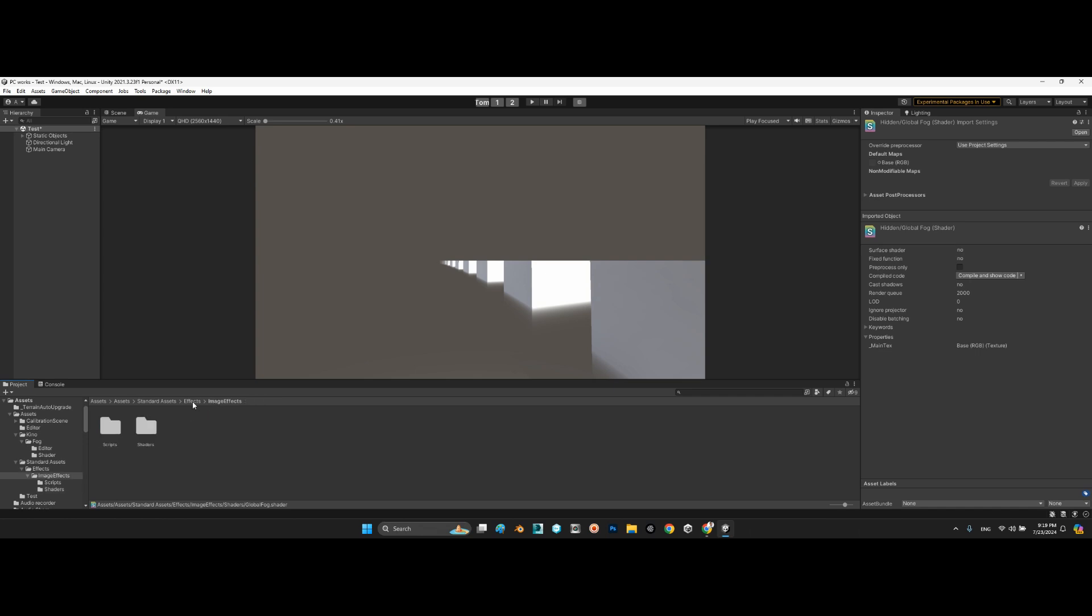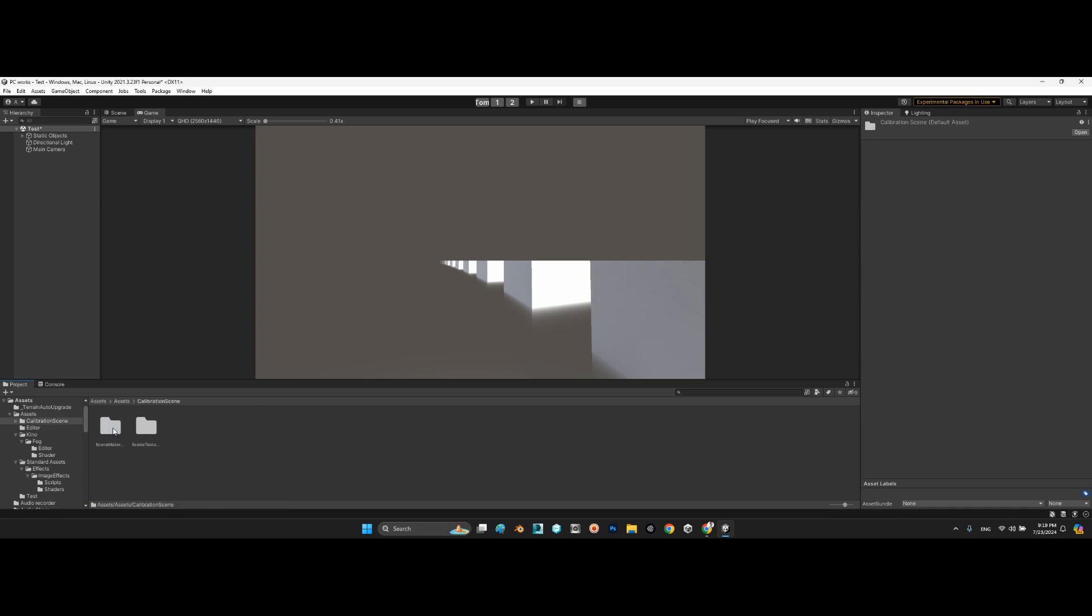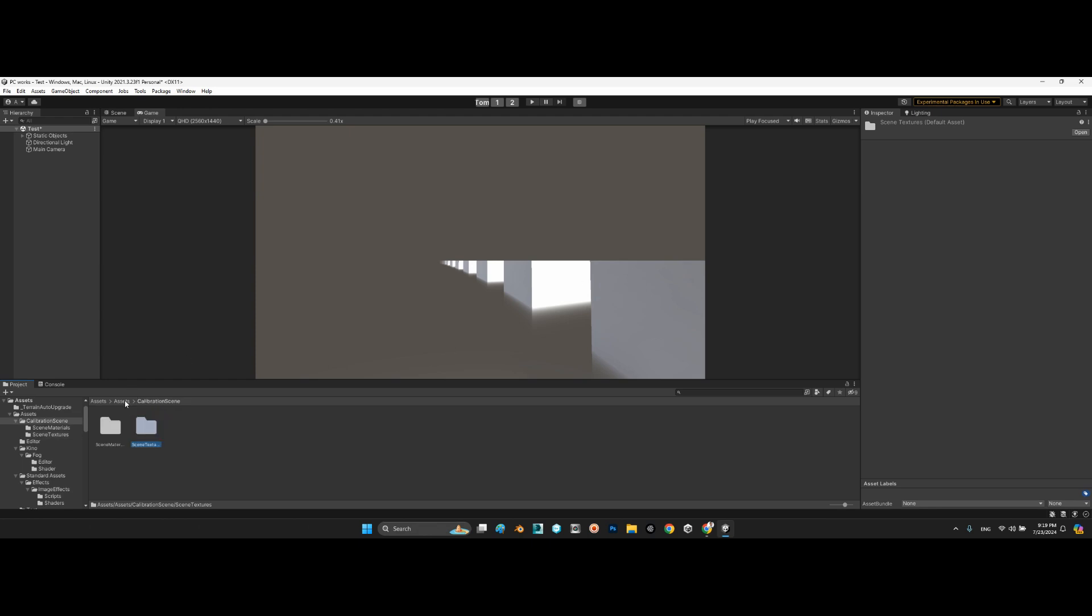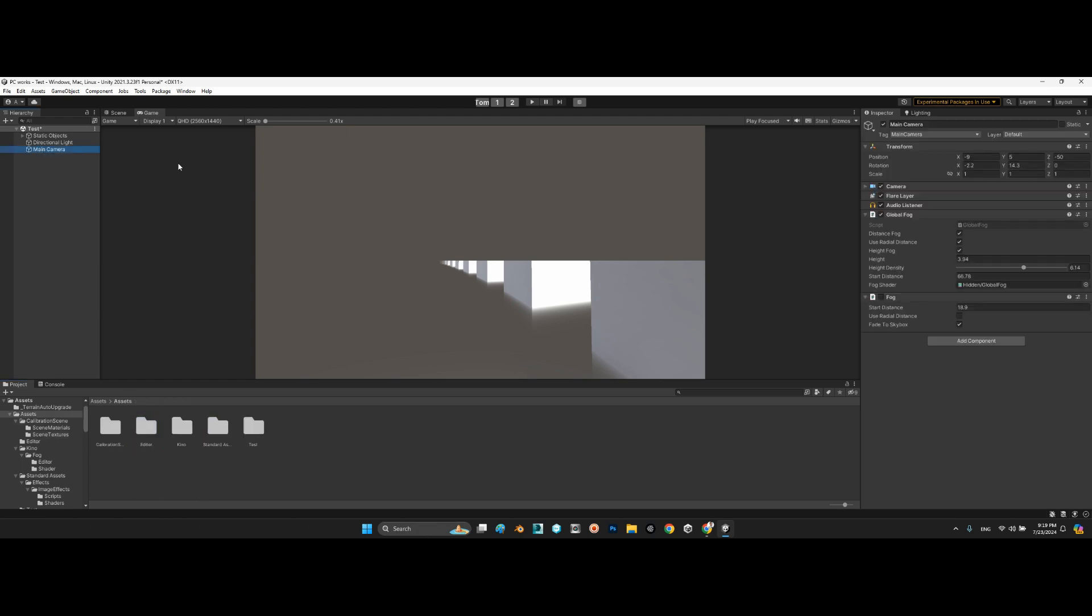And here in the assets folder, you can see different scenes, different materials, and different textures for these scenes. But overall, the whole point is these components attached to the camera. You can add these components to your main camera and use this technique for your Unity scene.